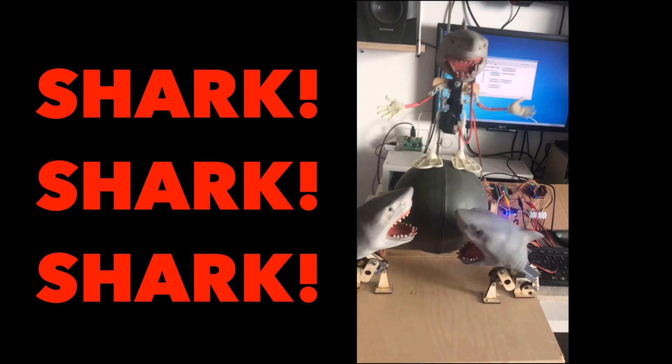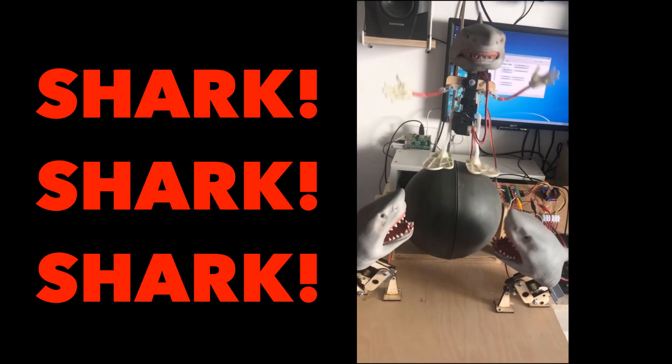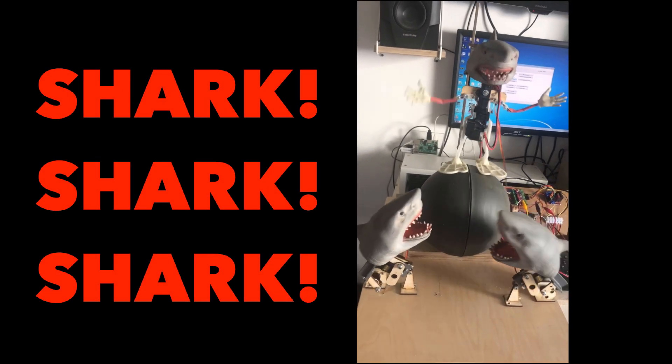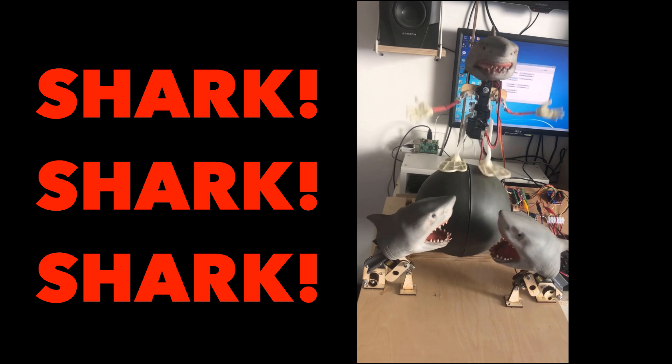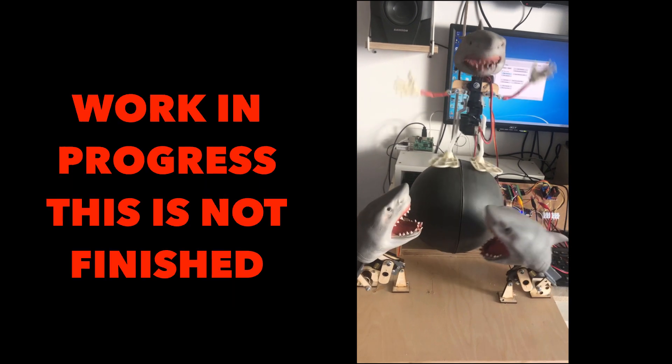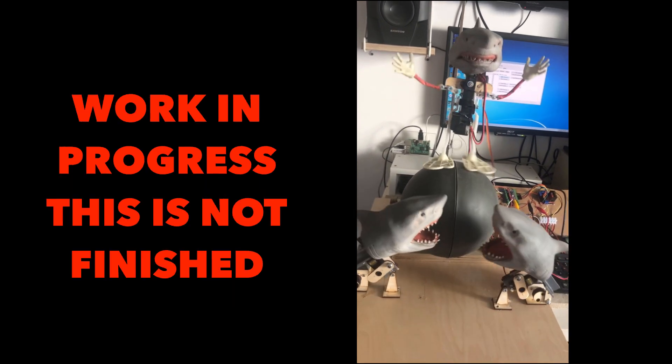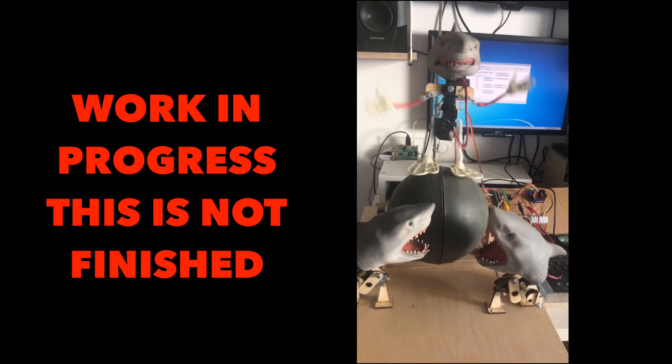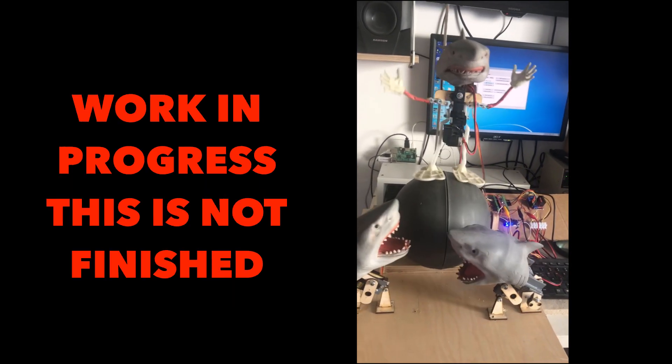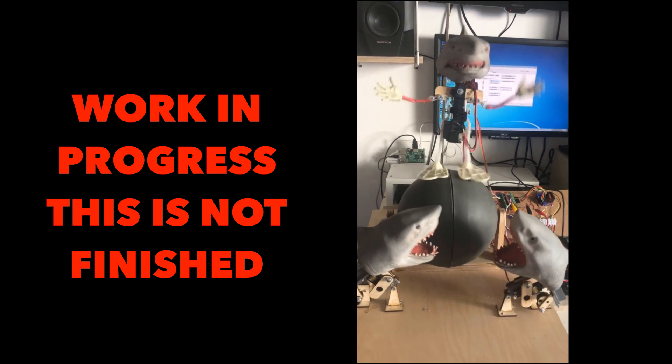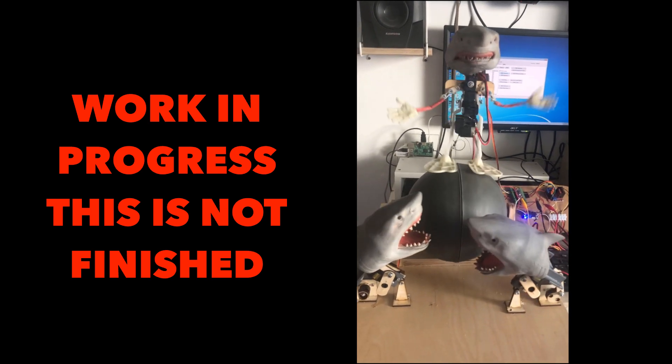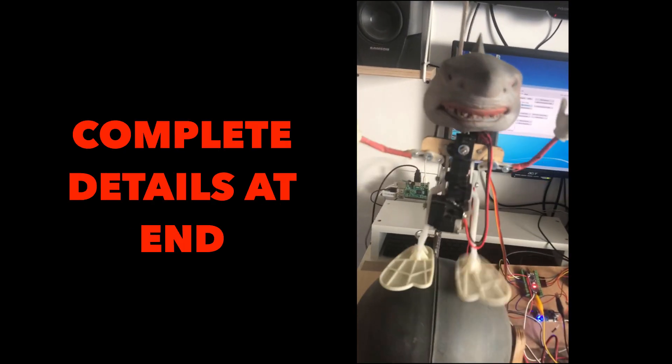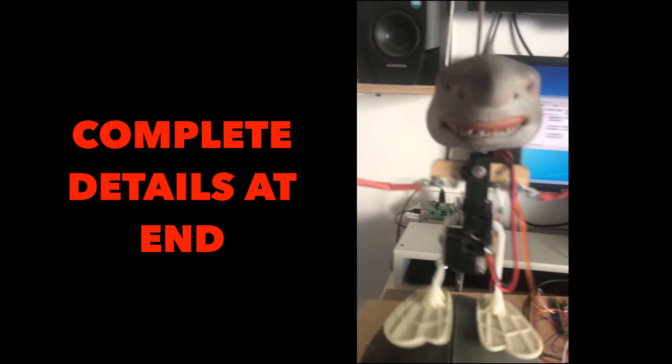This is my shark project. It's a work in progress. There are three sharks which are finger puppets, and the mouths are controlled by three RC servos.